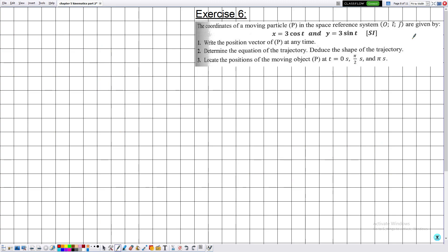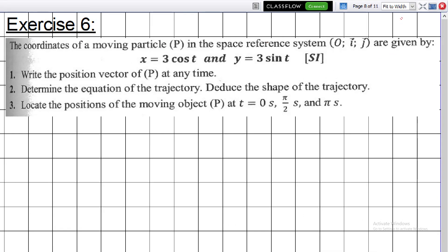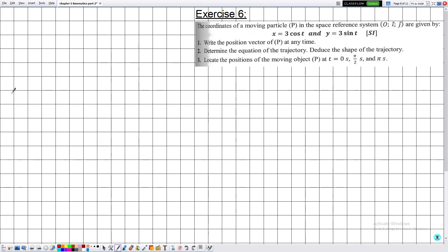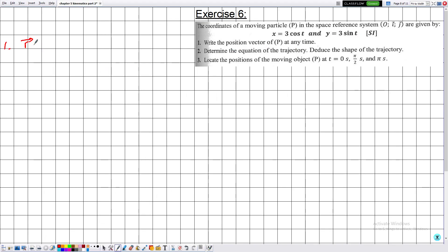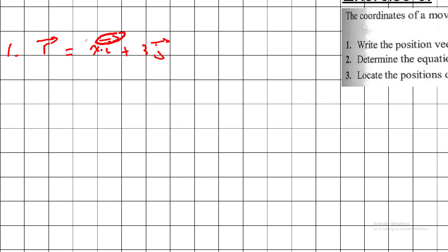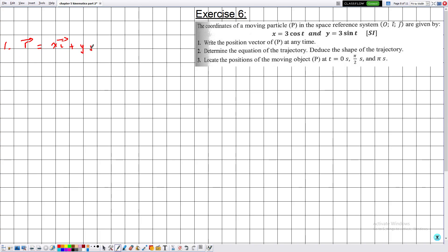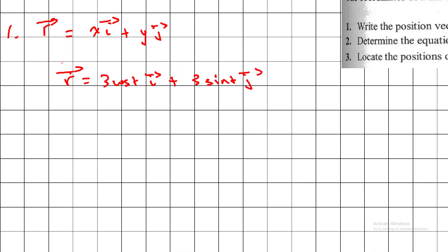Exercise 6: The coordinates of moving particle P are x = 3cos(t) and y = 3sin(t). Part 1: The position vector is R = OM = Xi + Yj = 3cos(t)·i + 3sin(t)·j. This is a vector equality.